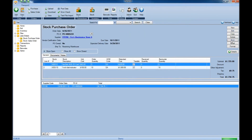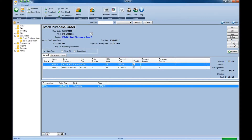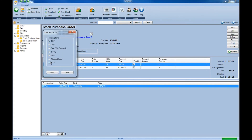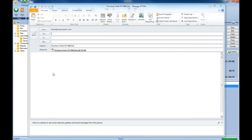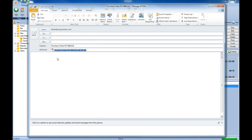If you need to print the purchase order, simply click the Print button. Here we can see the printed purchase order, including the purchase order number, the ship-to address, the supplier from whom we're ordering, the items we're ordering, the individual unit prices, and the total overall price. You can also email these purchase orders by clicking the Email button, choosing the format from the pop-up window, and clicking Email. Here we can see the purchase order has been attached to my Outlook email client, ready to send.